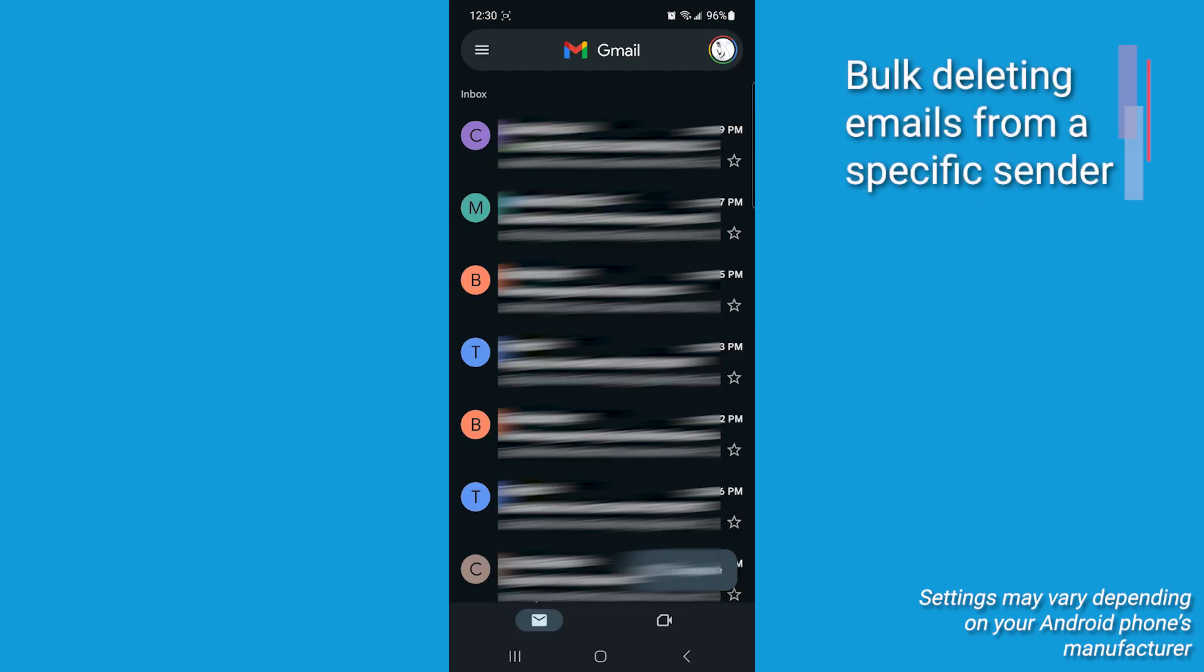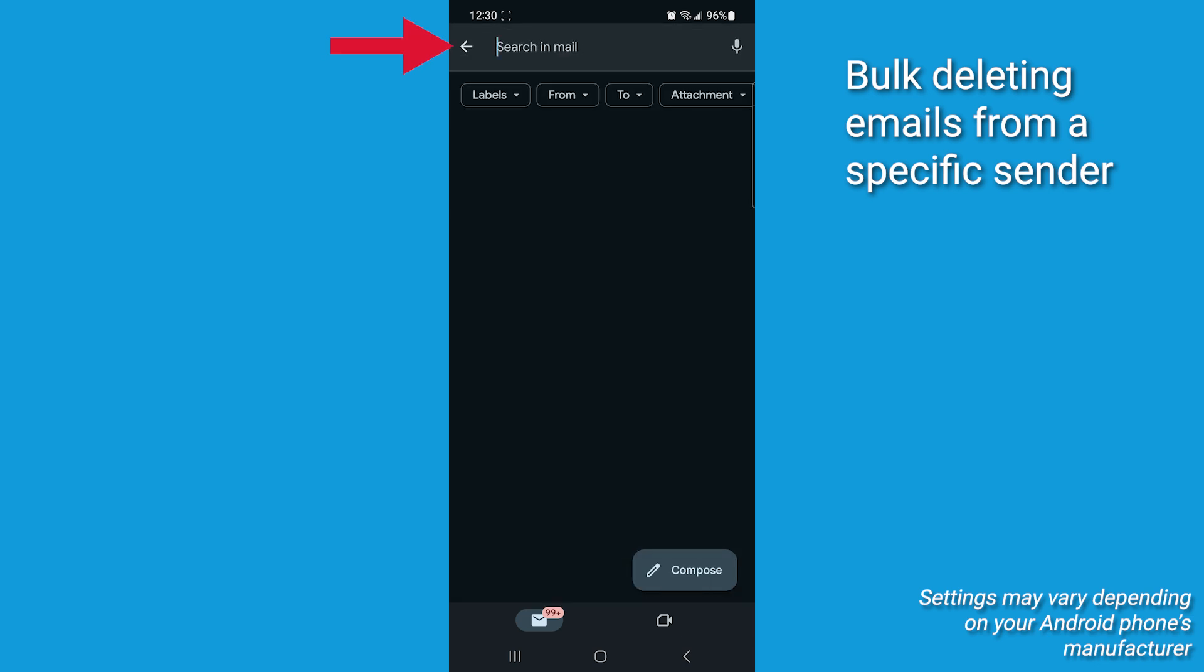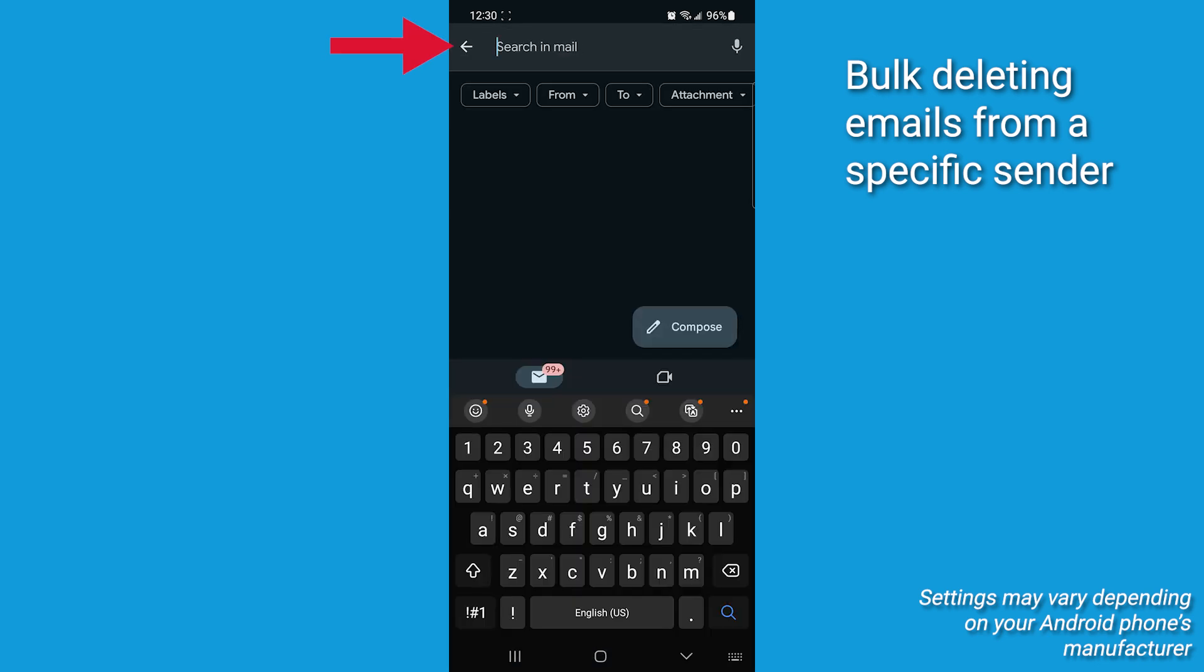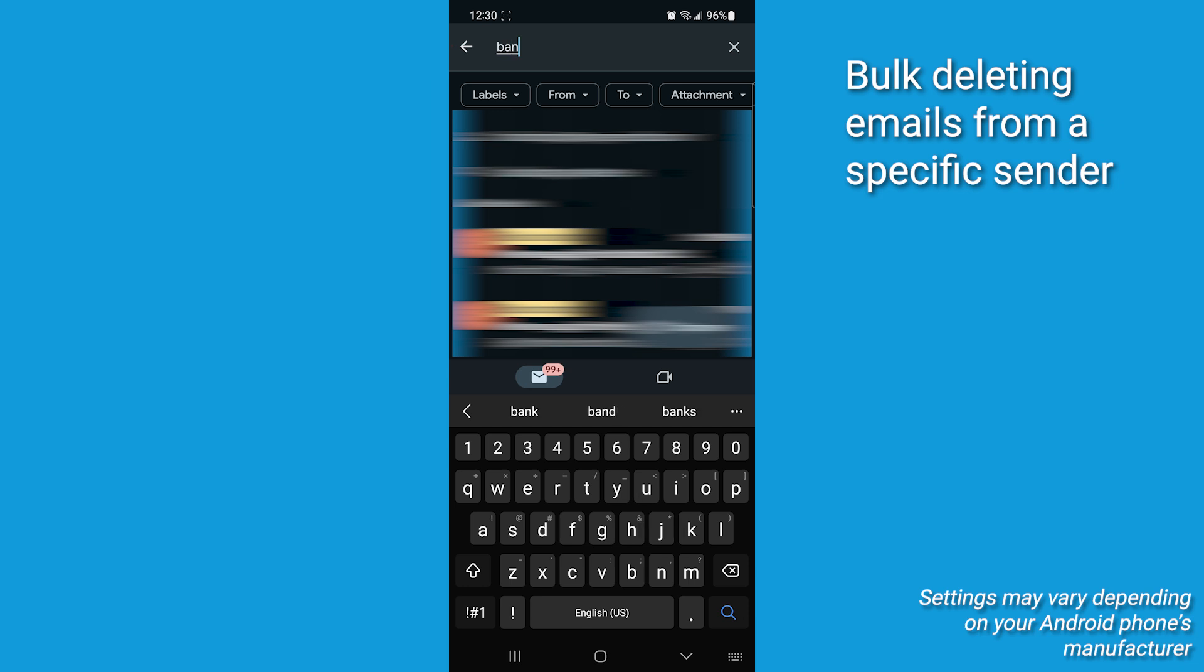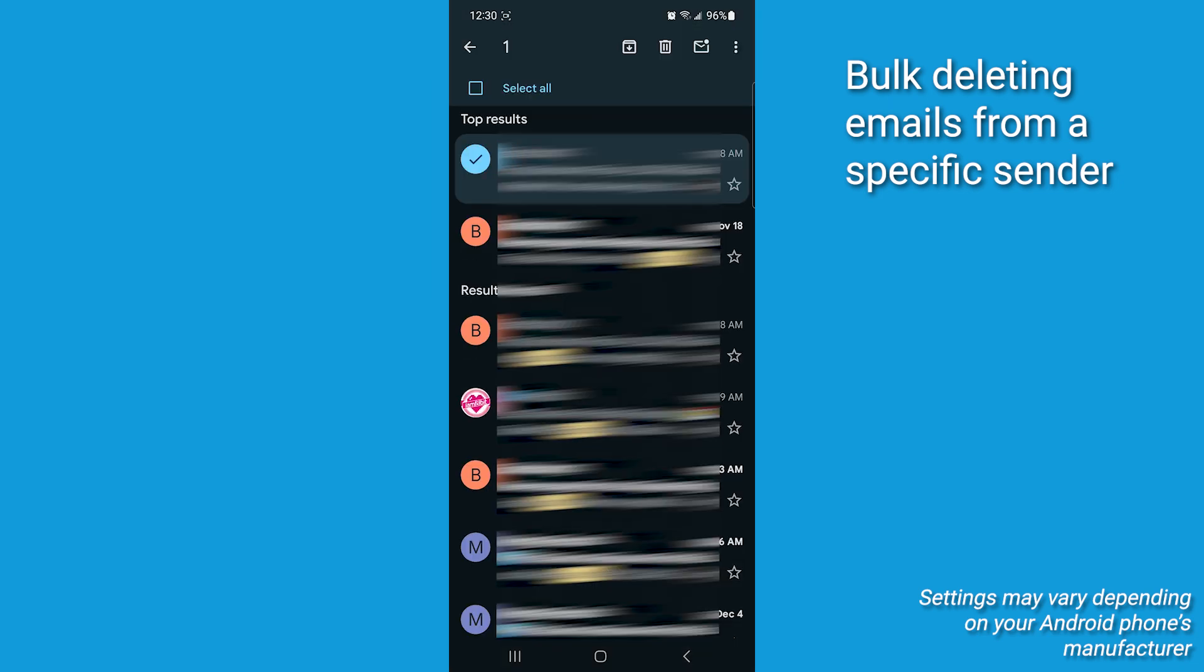Now, pro tip here. If you want to delete emails from a specific sender, you can use the search function to find all emails from that person, then follow the same steps to select and delete them in bulk.